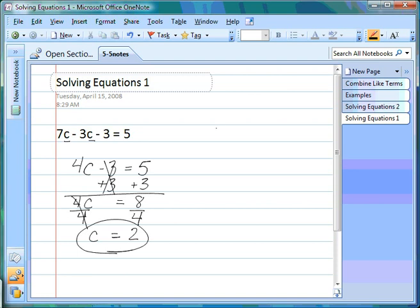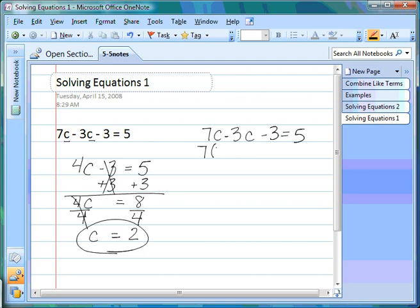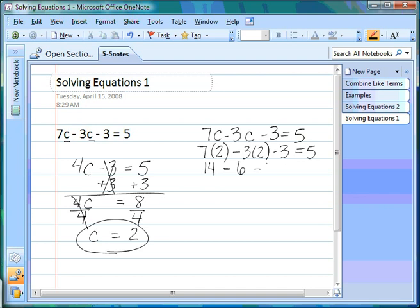Let's check our work using the original equation: 7c - 3c - 3 = 5. We plug in c = 2: 7 × 2 - 3 × 2 - 3 = 5. Multiplying out: 7 × 2 = 14, 3 × 2 = 6. Then 14 - 6 = 8, and 8 - 3 = 5. 5 = 5, so that checks out and our answer is correct.